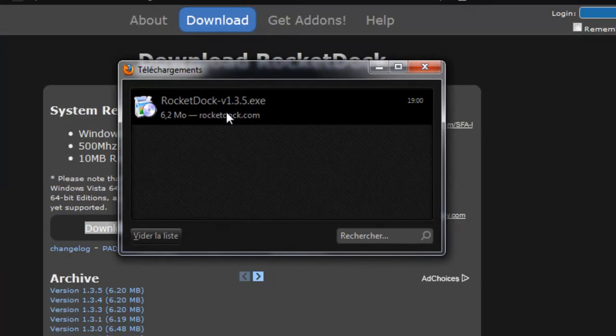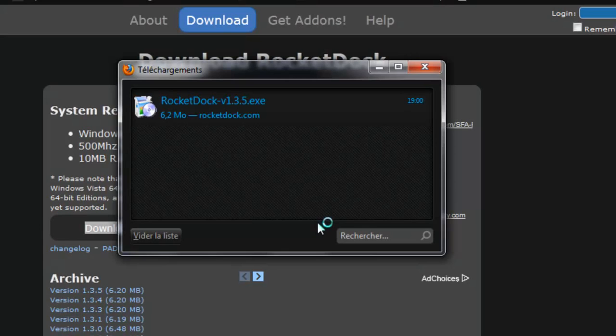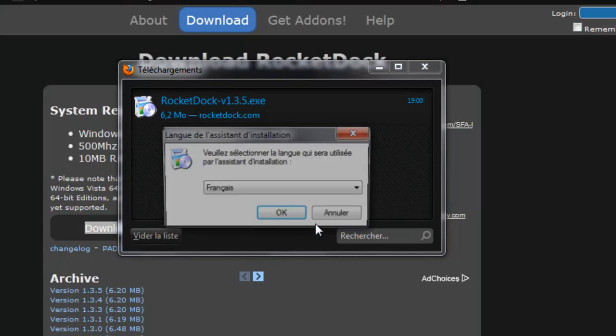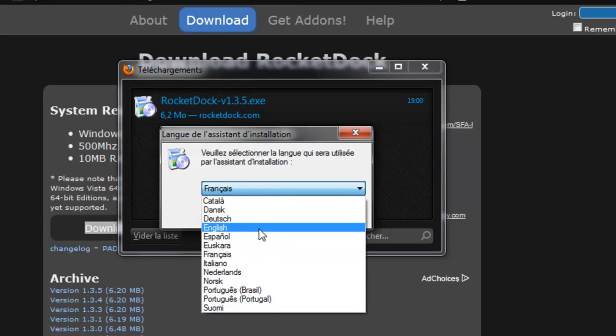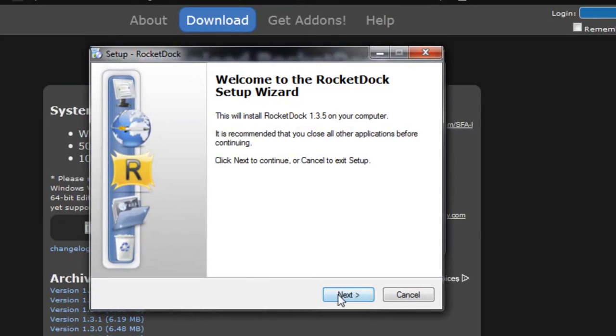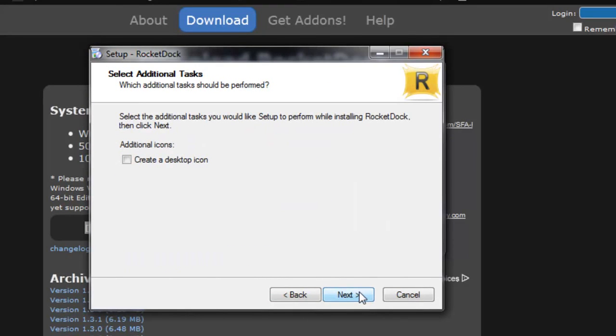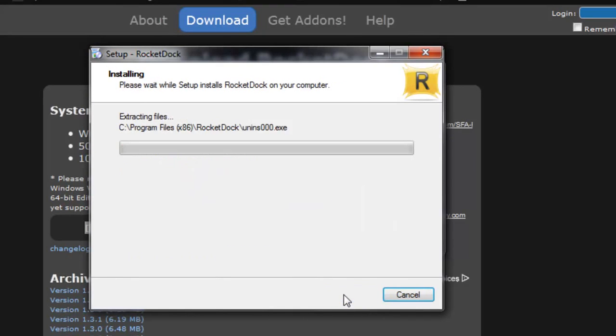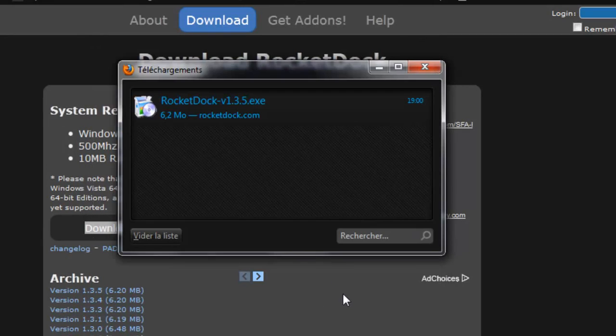Now double click. If something pops up, just say yes. Now choose your language. Next, I agree. Next, next. Create a desktop icon. Next, install. Finish.